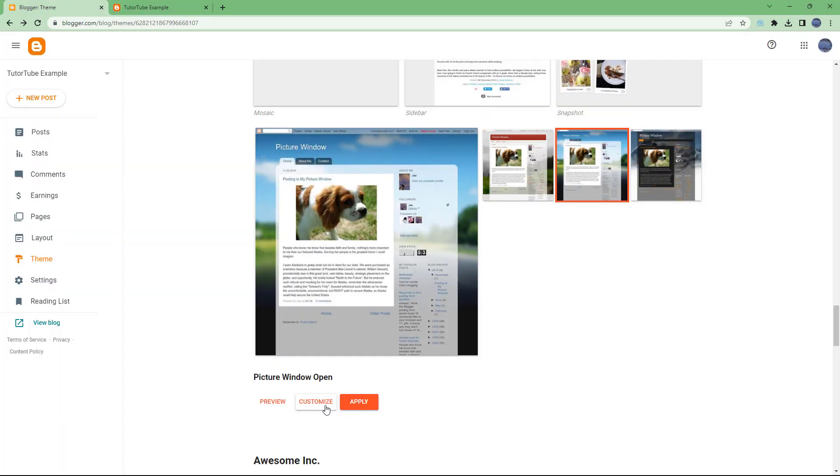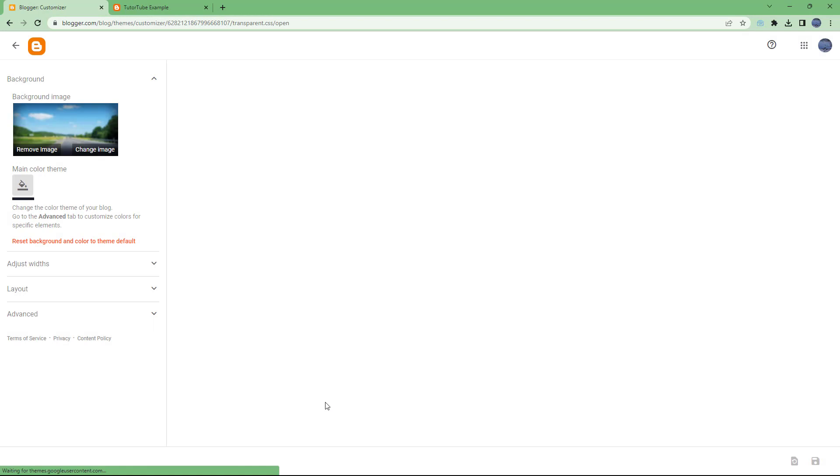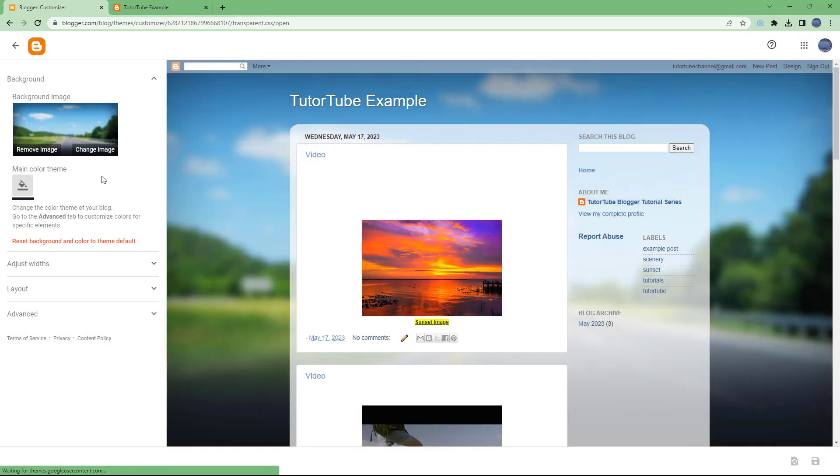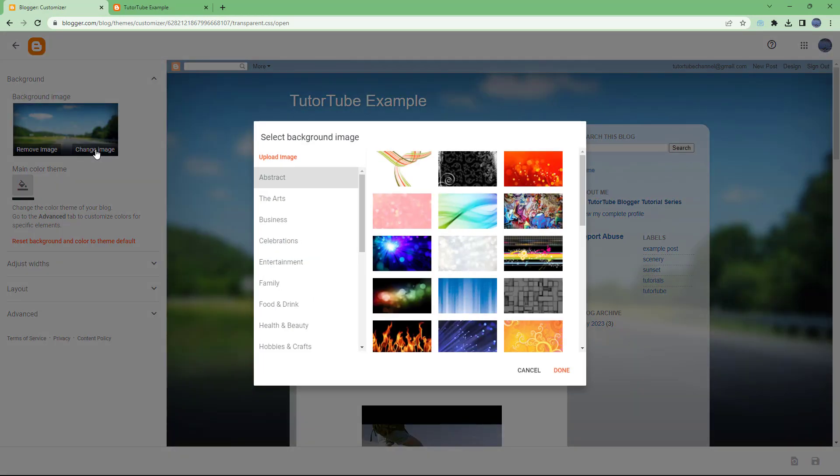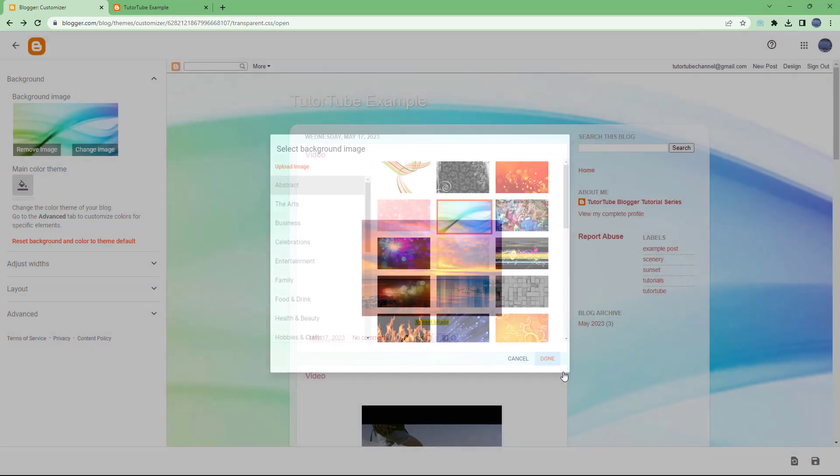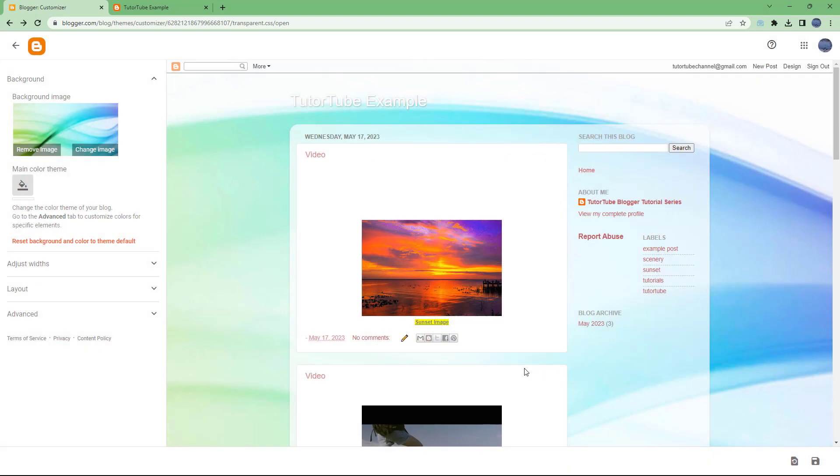Over here on that particular theme you can click on change image and choose from one of these images and press done right here. Or what you can also do is click on change image and upload your own image right here.